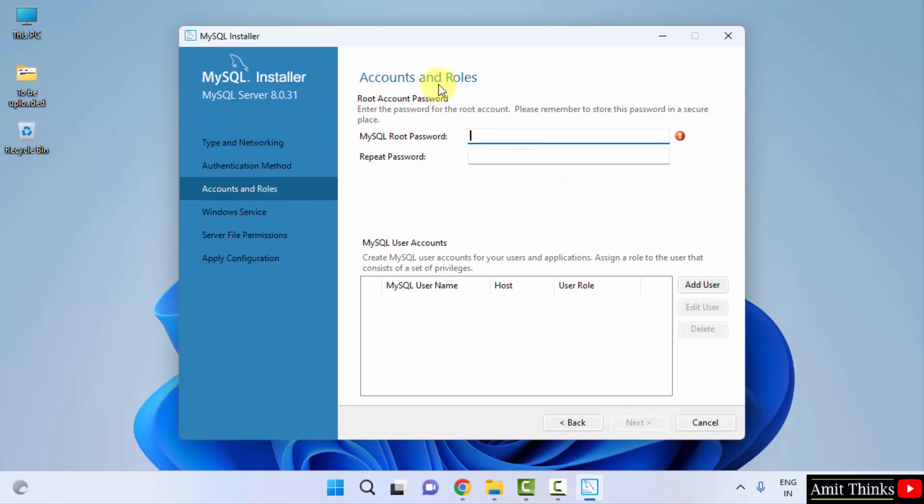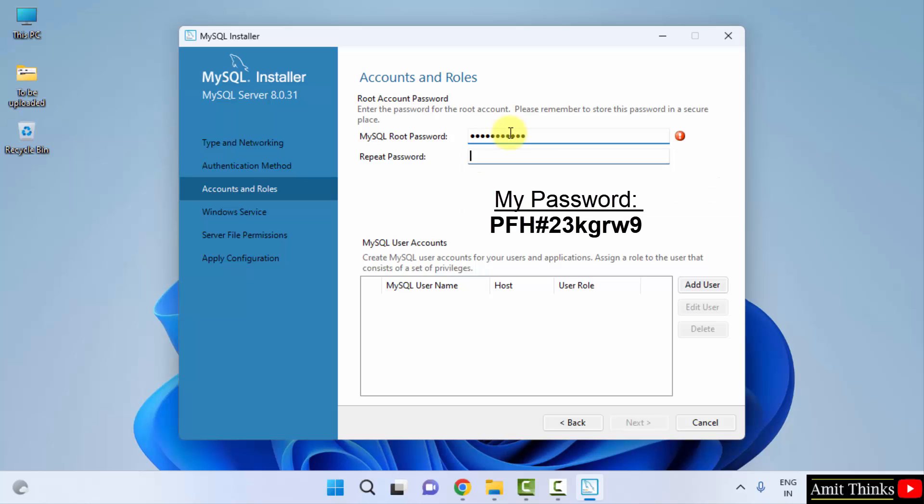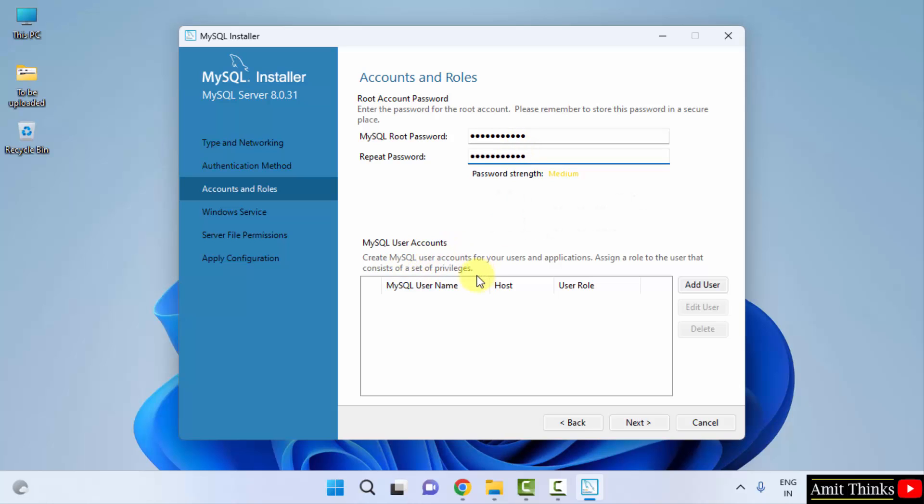Accounts and roles. We will keep the default root account only. Root is the admin of the MySQL server. Add a password of your choice. It will be used later. You can also use my password here. Remember this password.